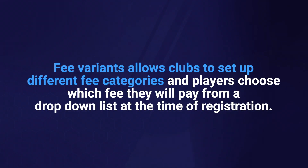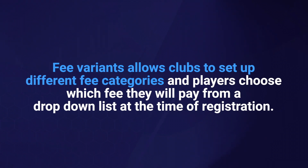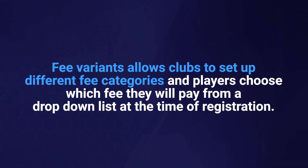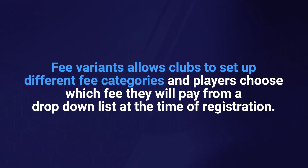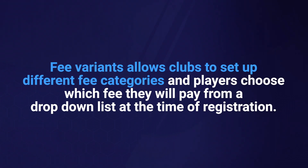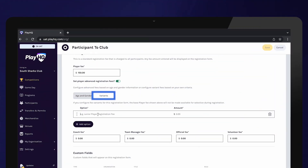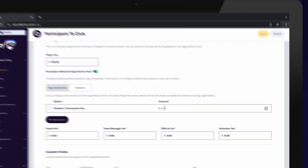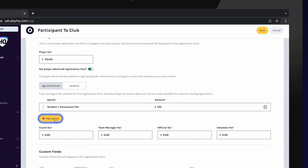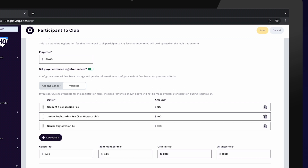Fee variance allows clubs to set up different fee categories, and players choose which fee they will pay from a drop-down list at the time of registration. This differs from age and gender fees as it gives players the flexibility to choose which fee they pay. Select variance and enter the fee description and amount. To add another category, select Add Option. Clubs will be able to view which fee a player selected in the transaction report.